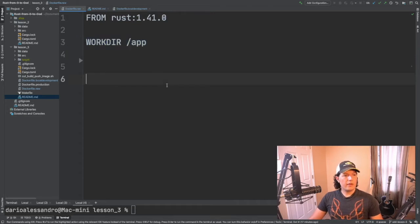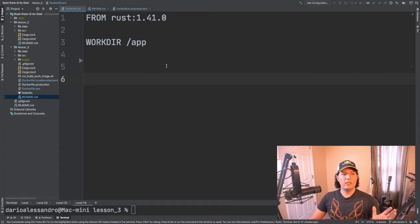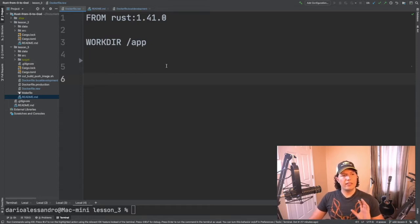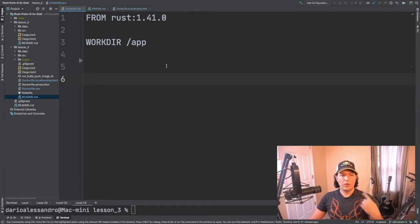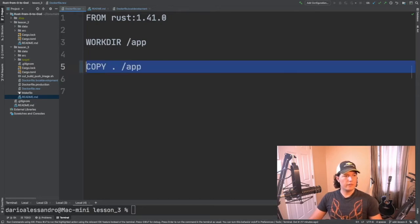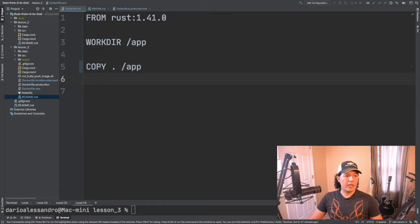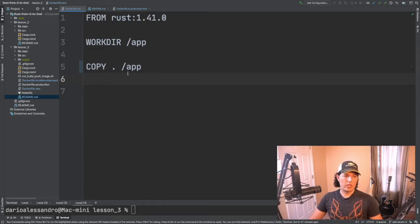Then we are going to define our working directory. This is going to be the directory that the system will default to when you connect through a TTY session. Then we are going to copy our code to the /app folder or directory.